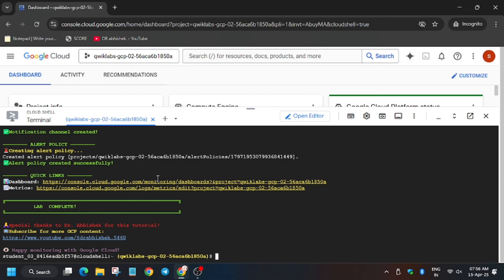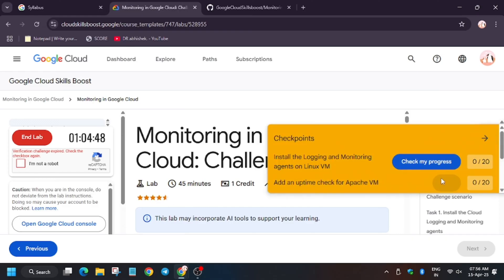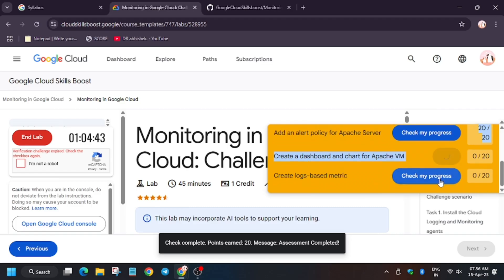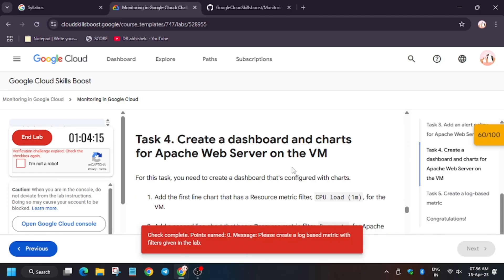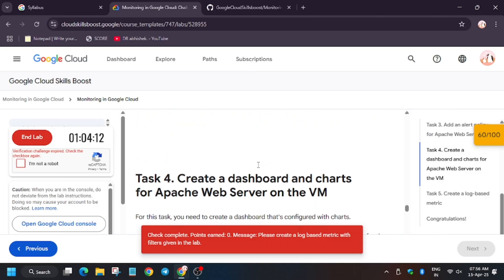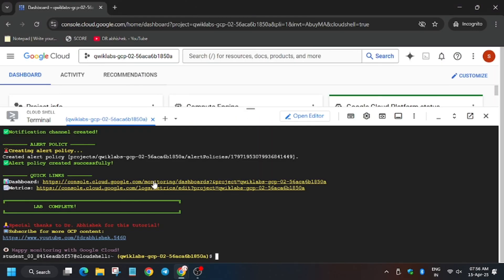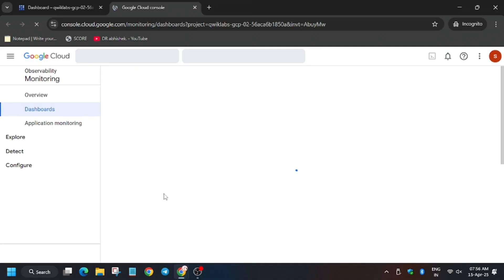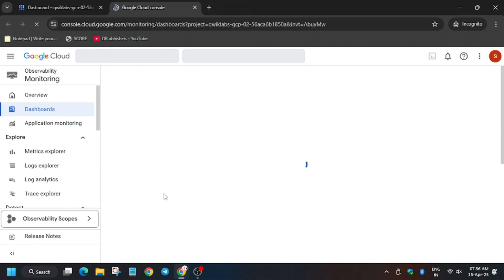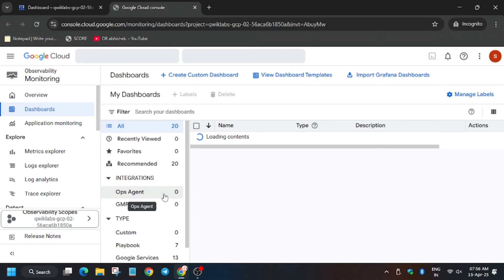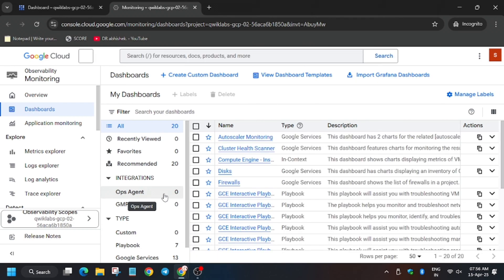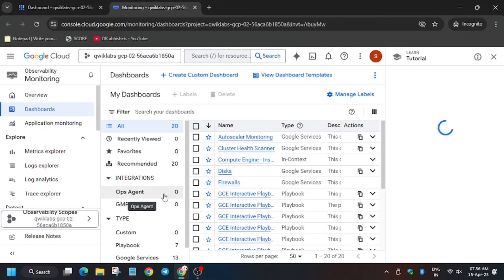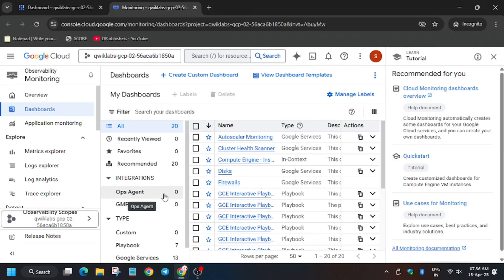Let's try to hit Check My Progress for the first task and see whether we get a full score or not. Click on the link in the Cloud Shell — it will open the monitoring part. Here we have to create two lines and add widgets, so we will be working with dashboards. Select the media dashboard below, or if there is no media dashboard, click on Create Dashboard.